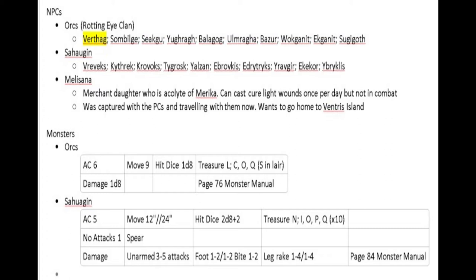I've fleshed out a little more information about Melisana: she's the daughter of a merchant, she's an acolyte of Marika, she can cast Cure Light Wounds once a day but not in combat — she needs time to really focus and think about it. She was with the PCs and wants to go home to Ventress Island — that note is there in case I were to suddenly forget why she's with them. For the orc and Sahagin stat blocks, I have quick notes plus where to go find the full listing should I need it.